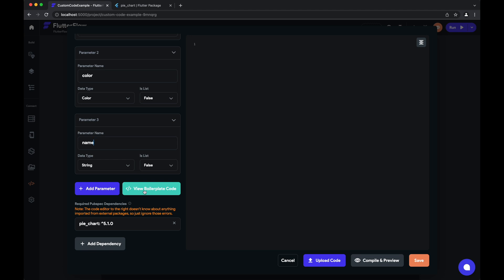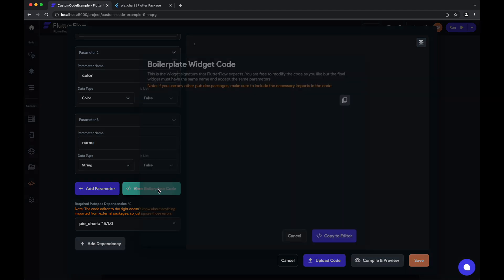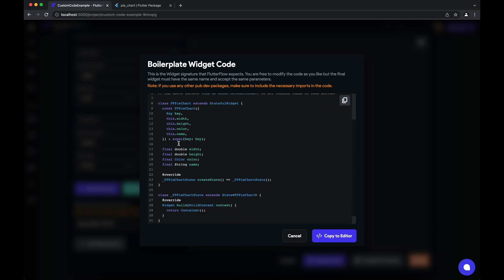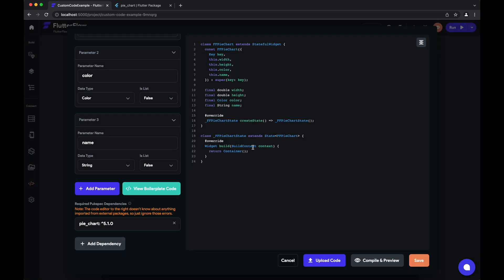The best place to start is view boilerplate code. This will show you the outline of the code for your custom widget. It'll pass in all the parameters here, define them here. And what we can do to start is copy to editor. Just like in custom functions, it's a standard editor that you can use to define your widget.